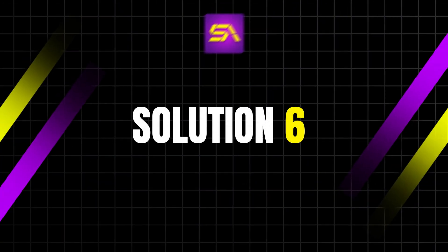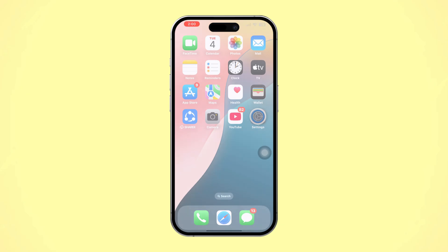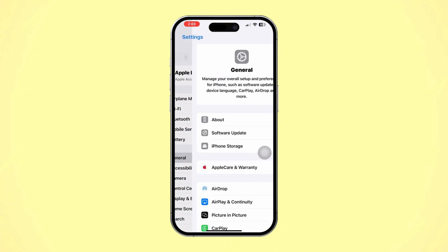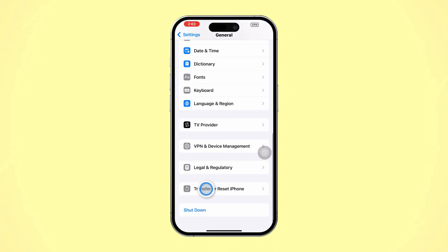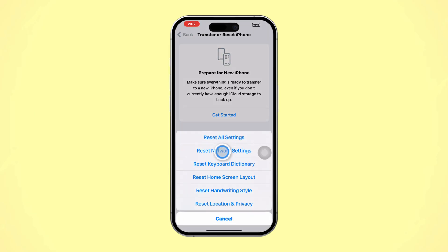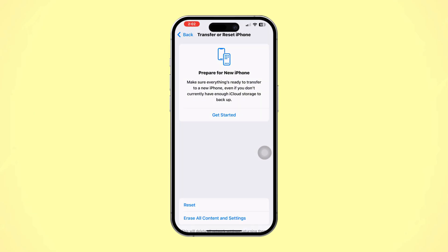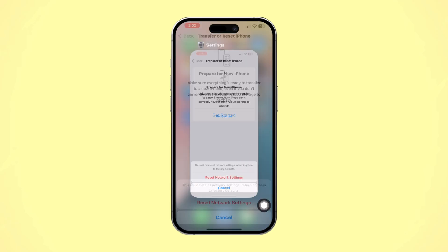Solution 6: Reset Network Settings. Open Settings and tap General. Scroll down and tap Reset, then select Reset Network Settings. Enter your passcode and confirm the reset. This will clear your Wi-Fi networks and settings but may resolve any underlying connection issues.